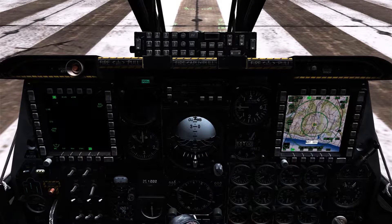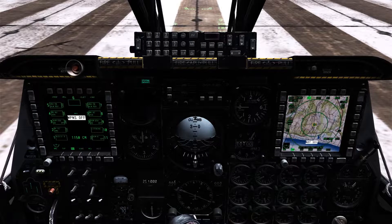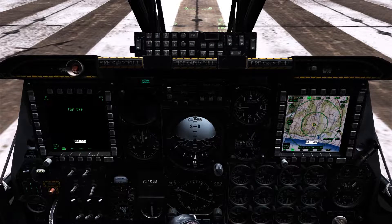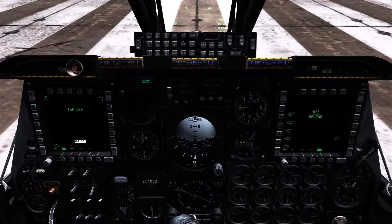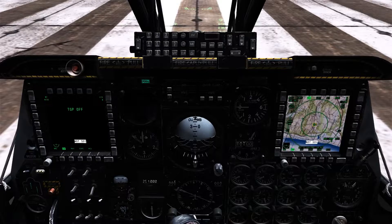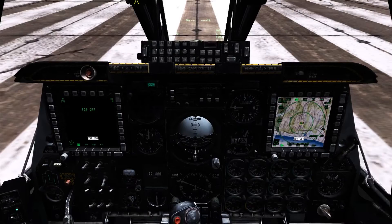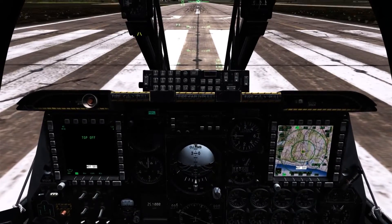Finally we'll take one final look as I cycle through the left and right MFCDs at the new display programs that I've set up.